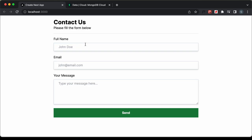Hi everybody, welcome to GT Coding. In this video, I'll show you how to create a contact form using Next.js and Tailwind CSS, and we will store the data from this contact form into a MongoDB database.